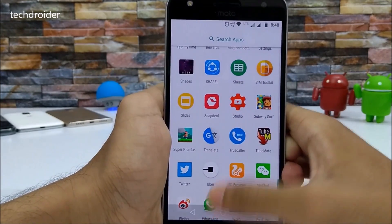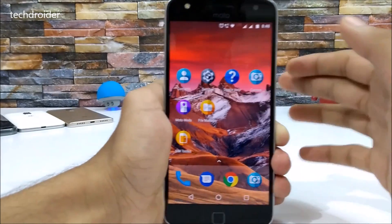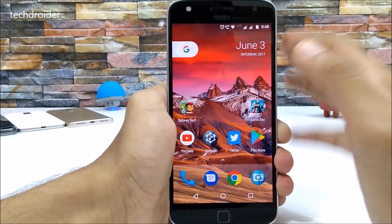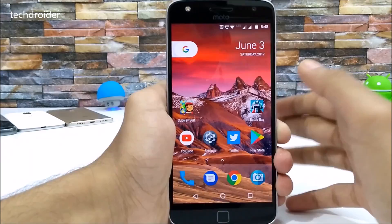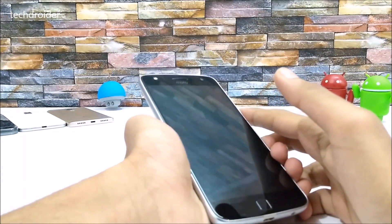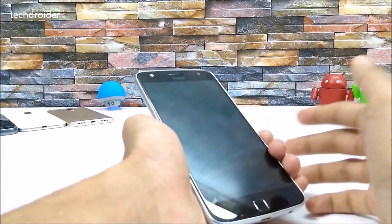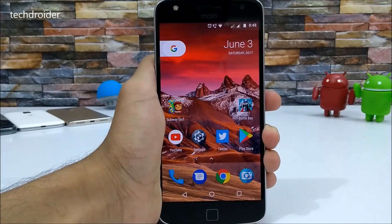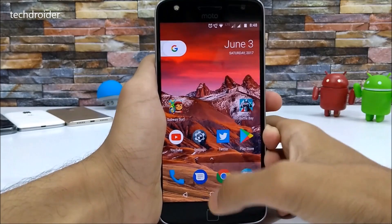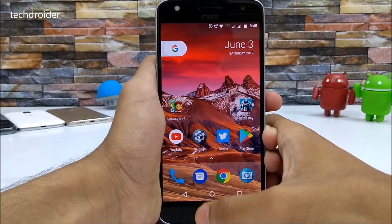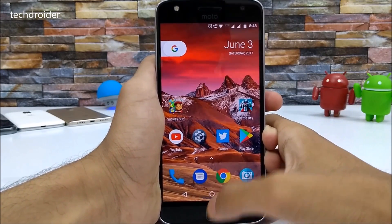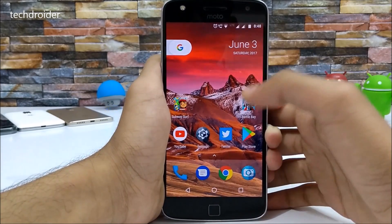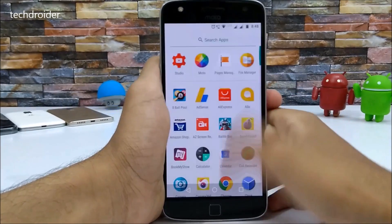Motorola has only added these new features to the Moto Z Play with the Android 7.1.1 update. There's no fancy Moto Display feature like we have on the Moto G5 or Moto G5 Plus, and you also cannot use the fingerprint sensor as navigation. So basically it's almost the same as Android 7.0 Nougat.